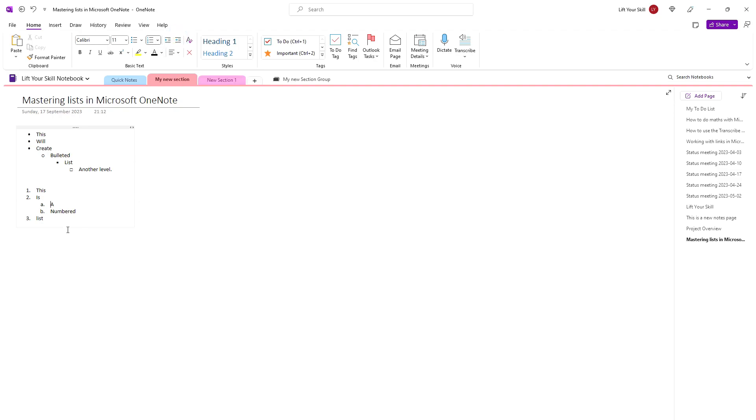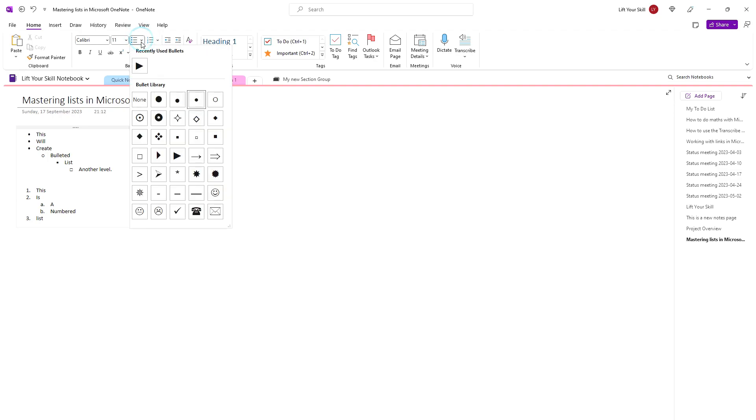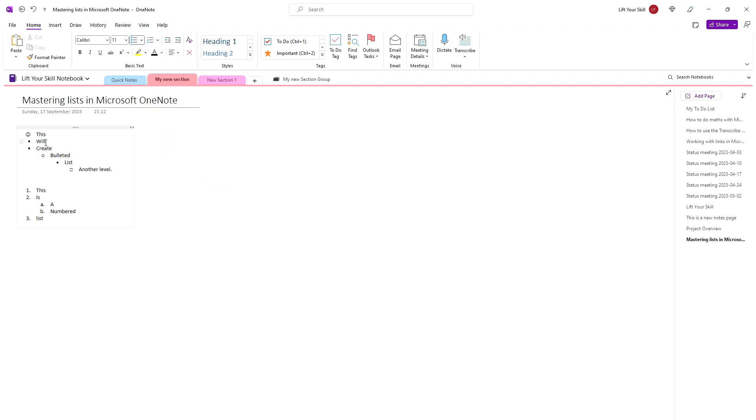Depending on what list formatting is chosen, the list will look different. You can adjust the formatting of your list by clicking somewhere on it and then clicking on the down arrow button next to the bulleted or numbered list button. You will see a gallery of buttons to choose from various numbered list formatting styles.